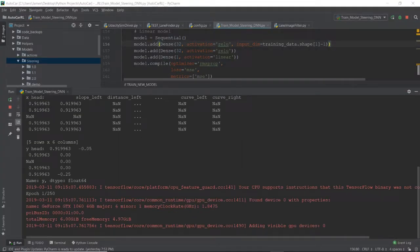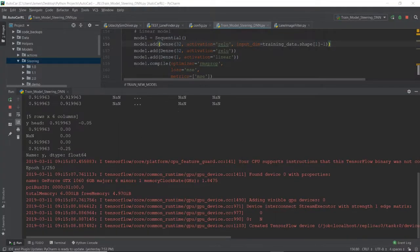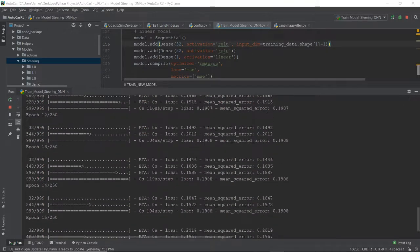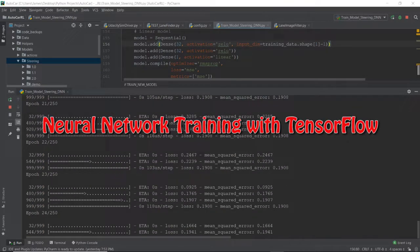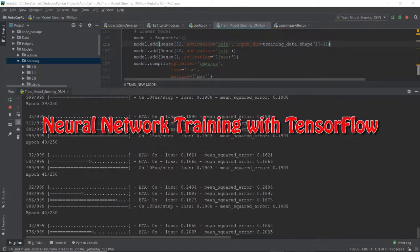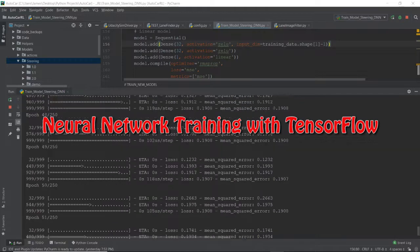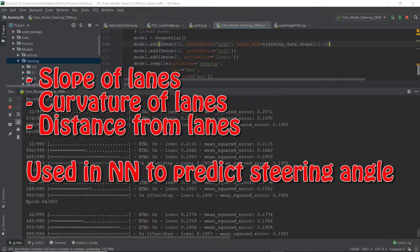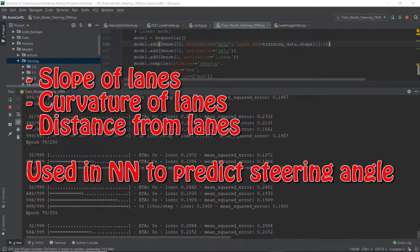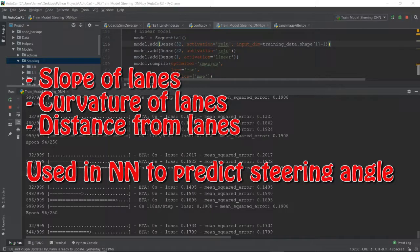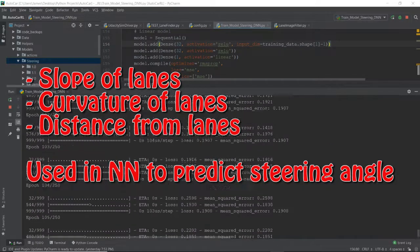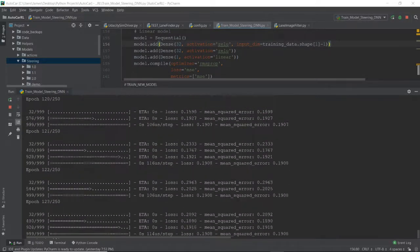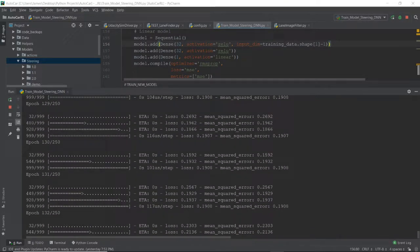Let's take a look at where we are when it comes to steering. What you're looking at here is the actual training of the neural network using TensorFlow. To train this neural network, I'm using things like slope, curvature, distance from the lanes, and I'm feeding that to the neural network in order to predict the proper steering angle.